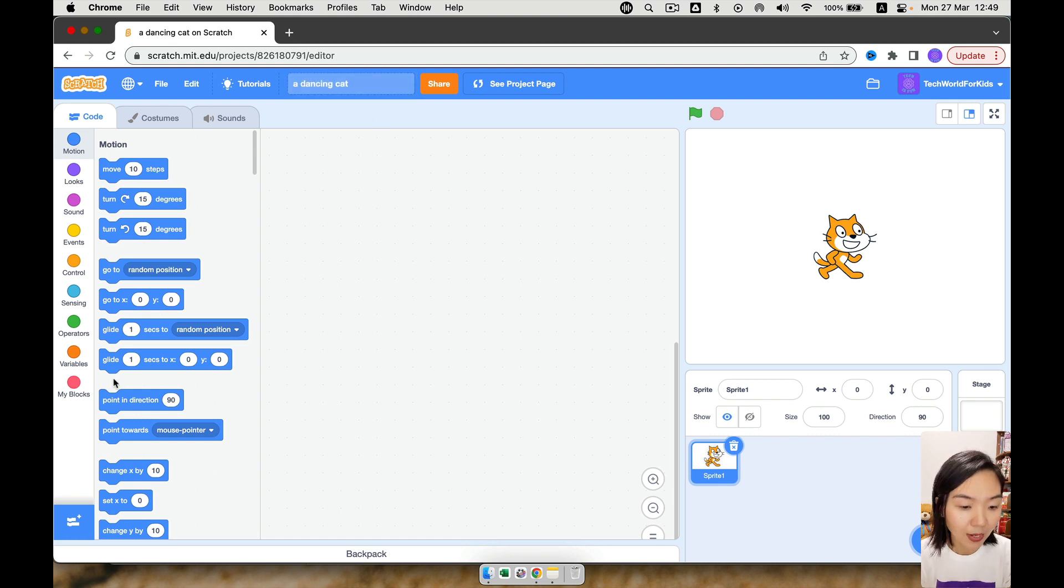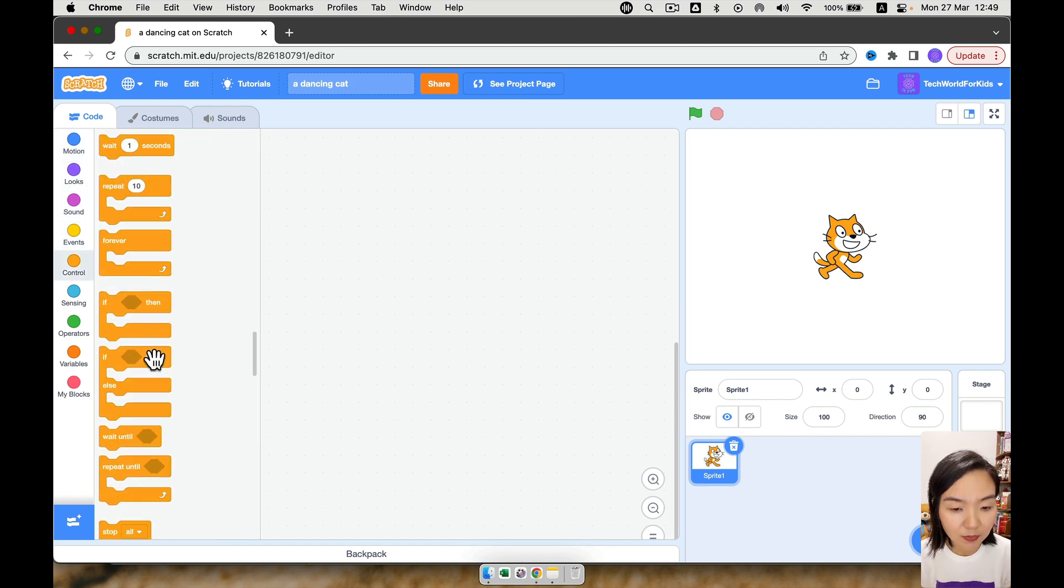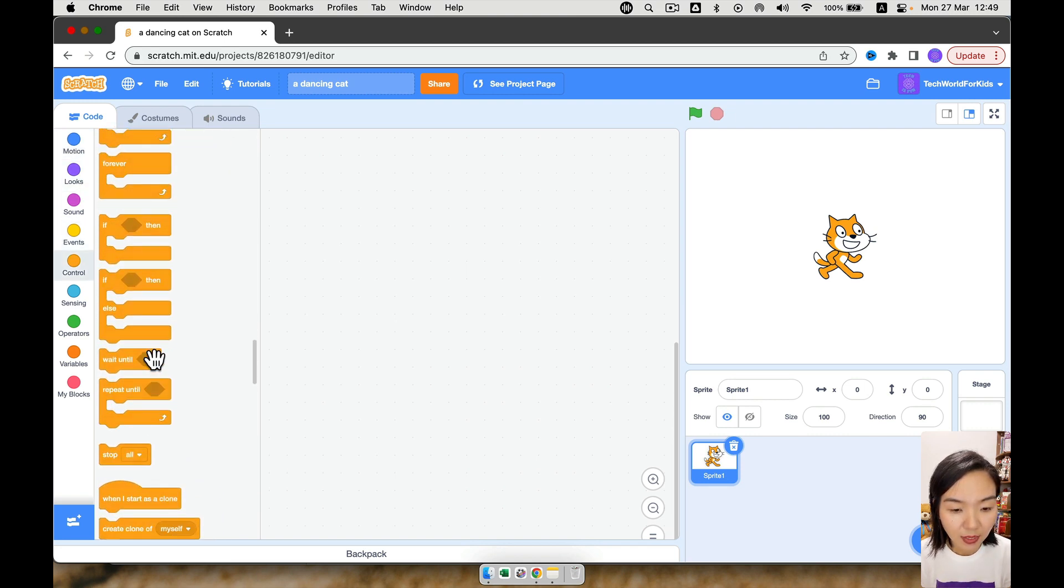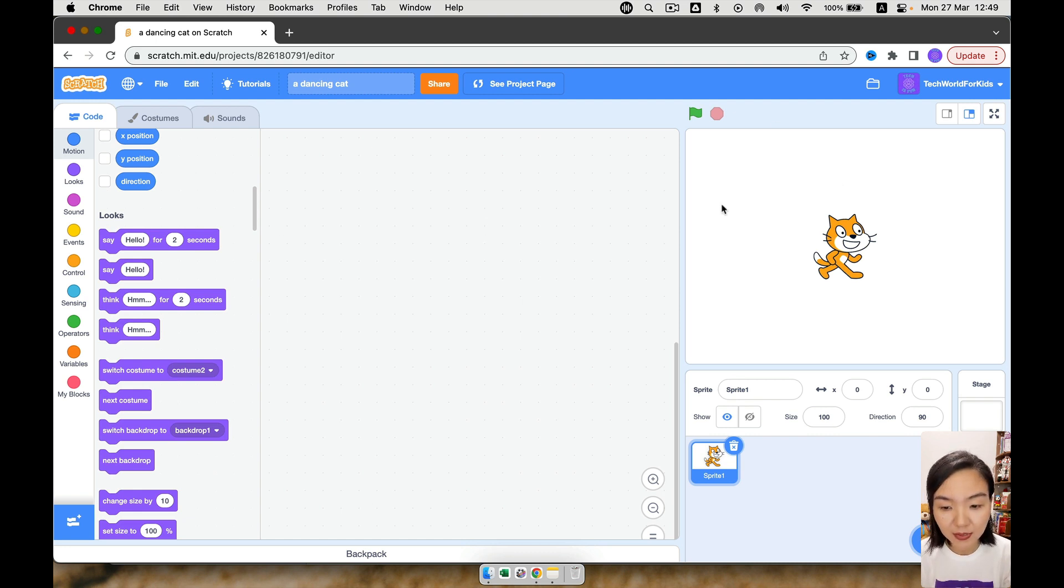And as we explained before, on the left are all the things we can do in our games. In the center is where we put our code, and on the right is how the game looks like.